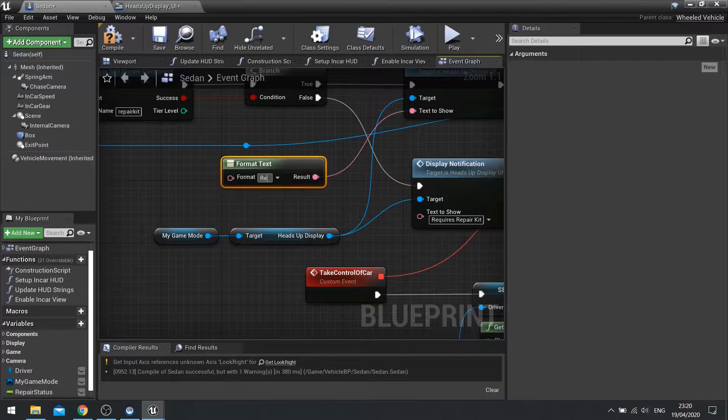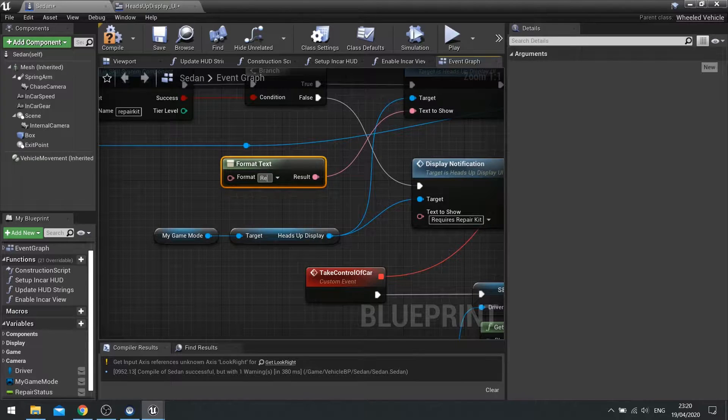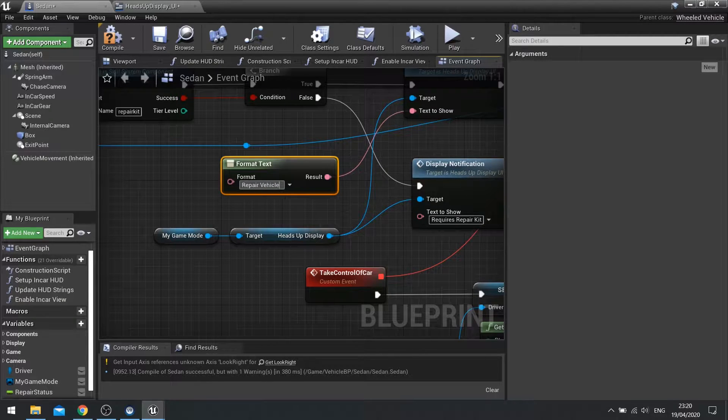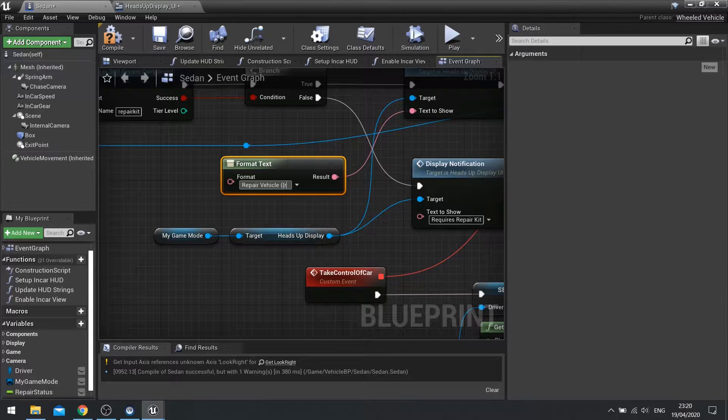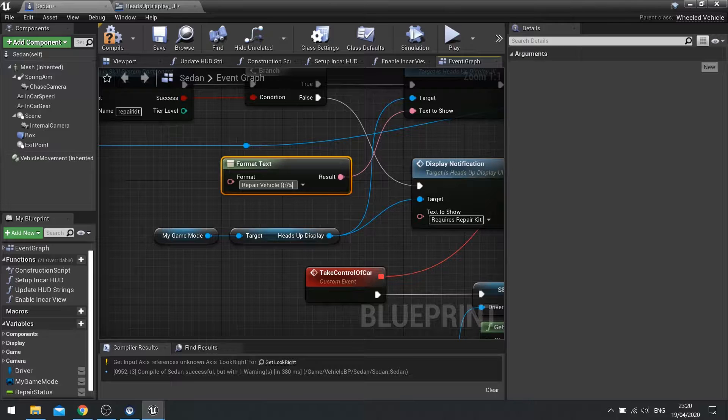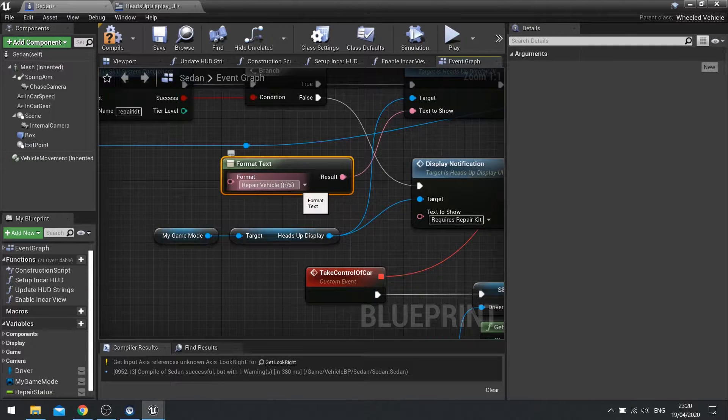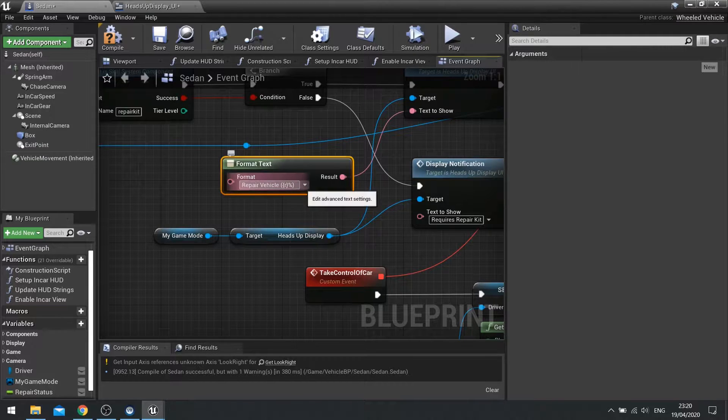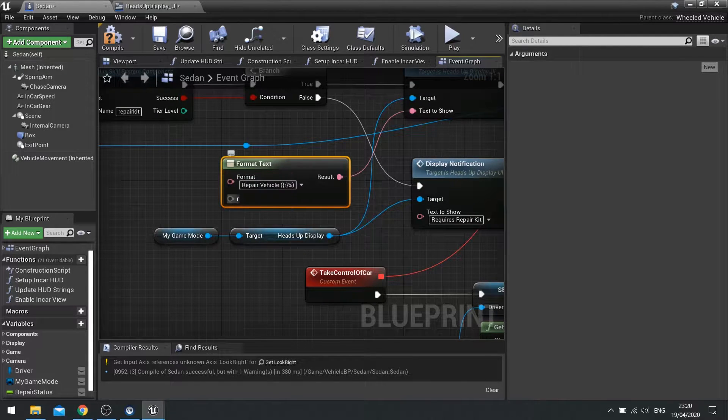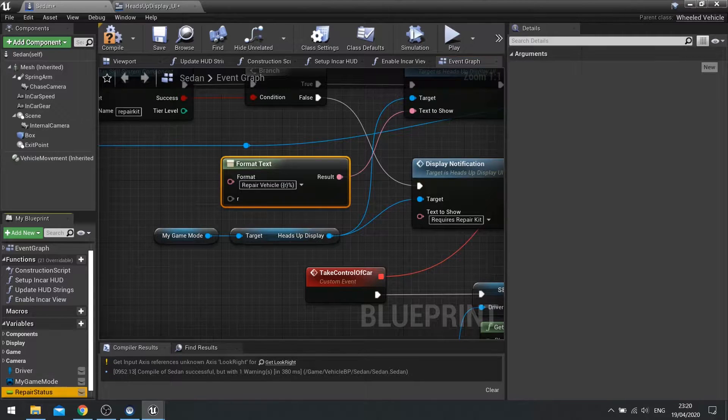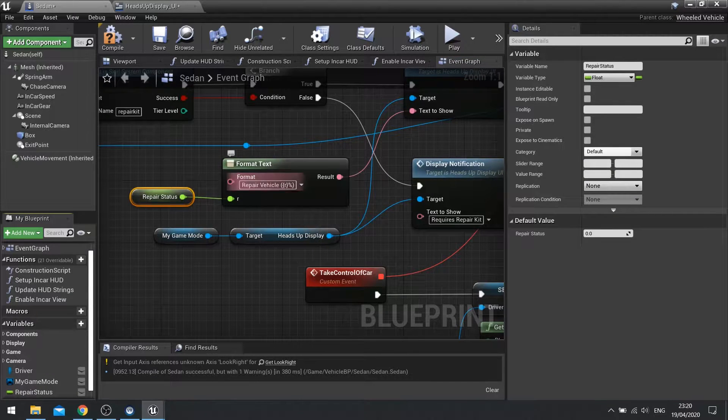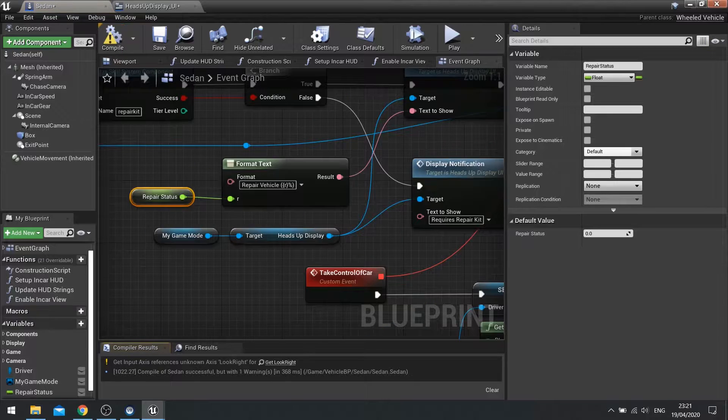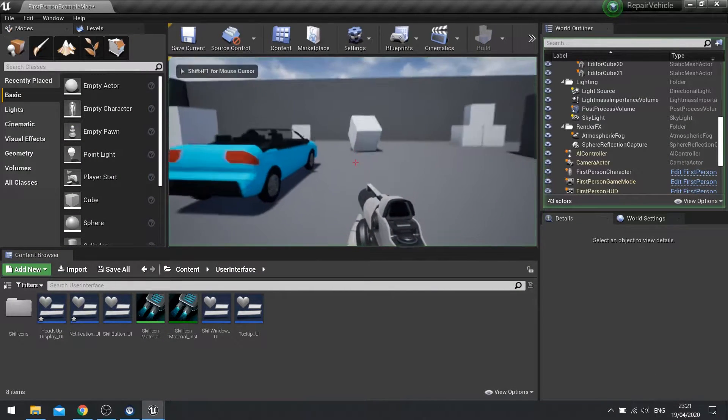And in here we can say how much health the vehicle has. So repair vehicle and then I'm going to open bracket and then open curly bracket and do R for repair close curly bracket and then put in a percentage and then close bracket. So the curly bracket when I hit enter adds a parameter to your format text meaning we can drag a value into there and it will give us it as a value there.